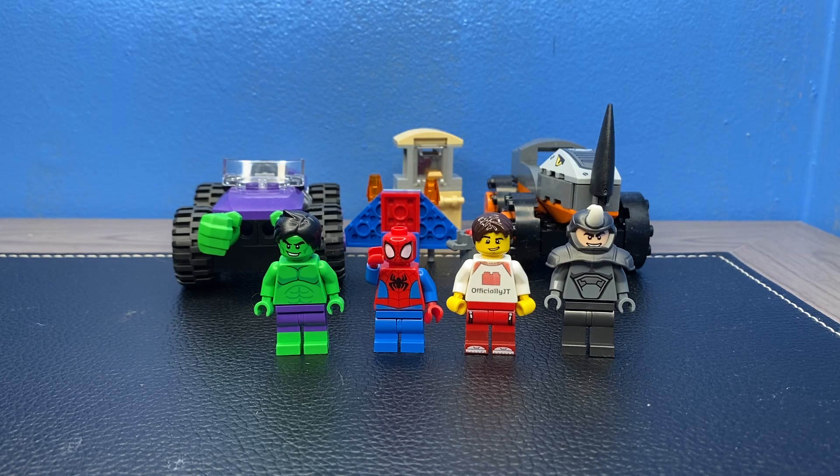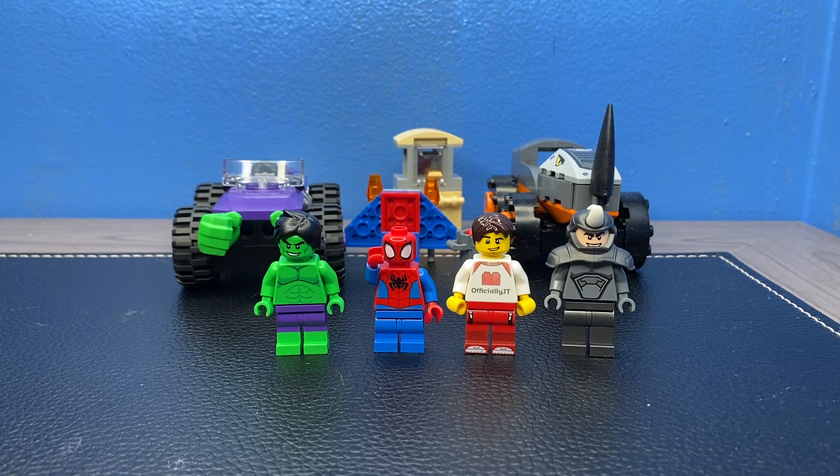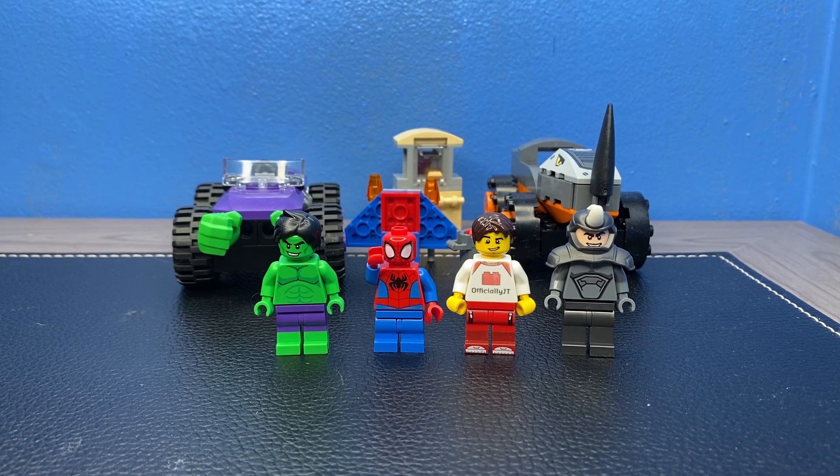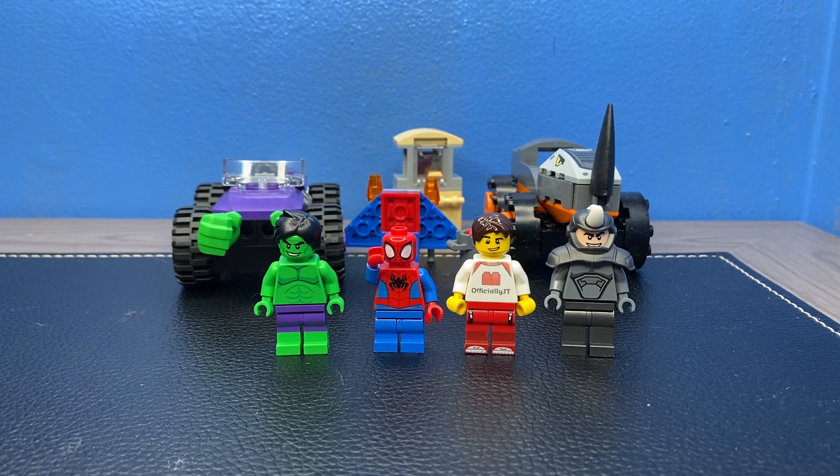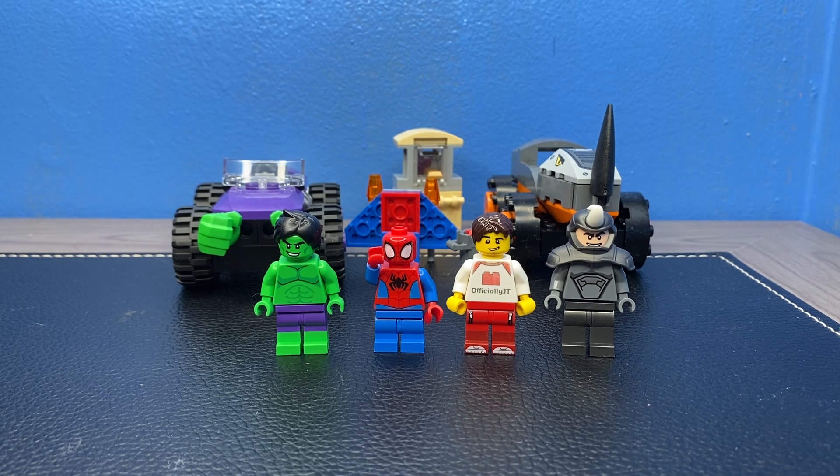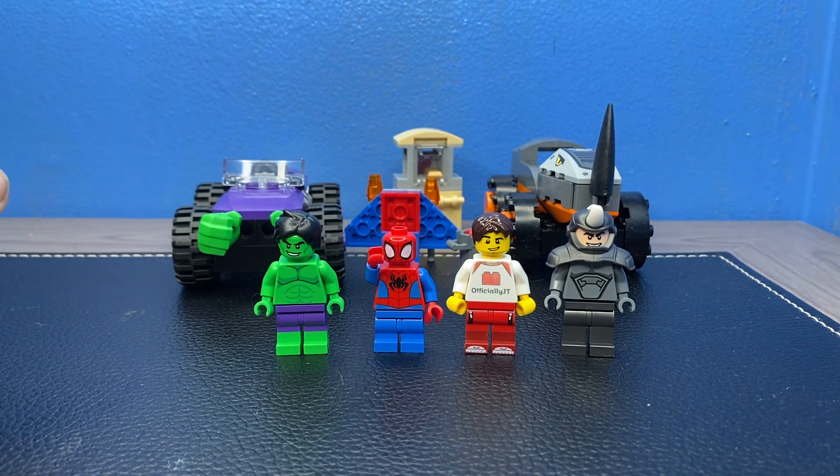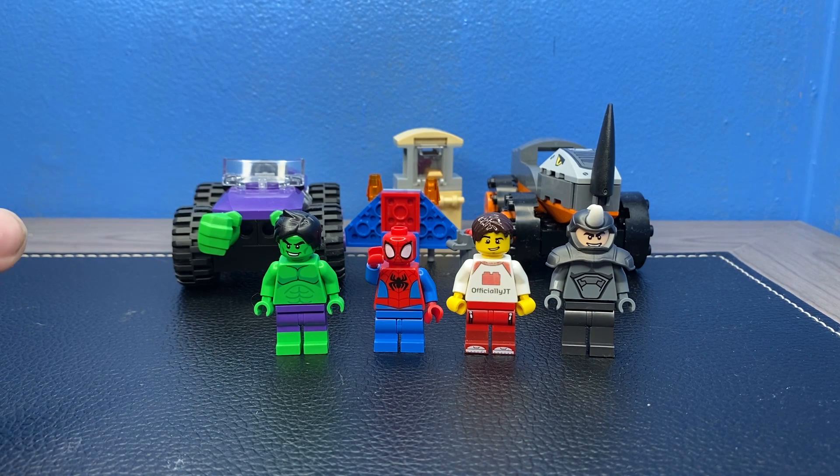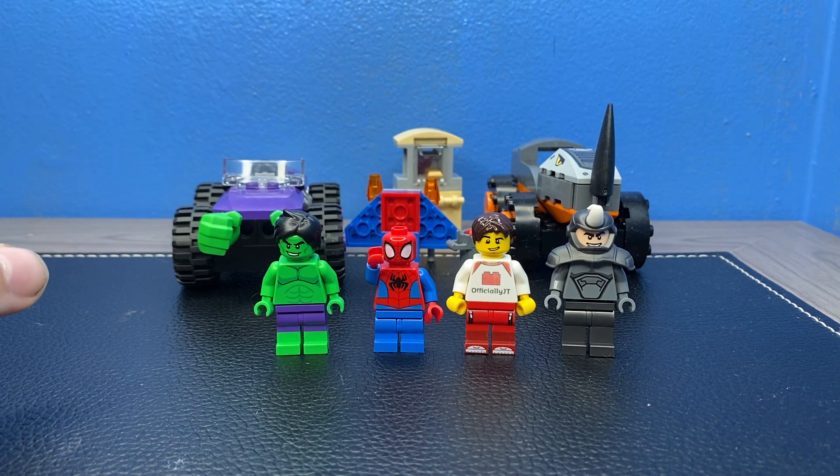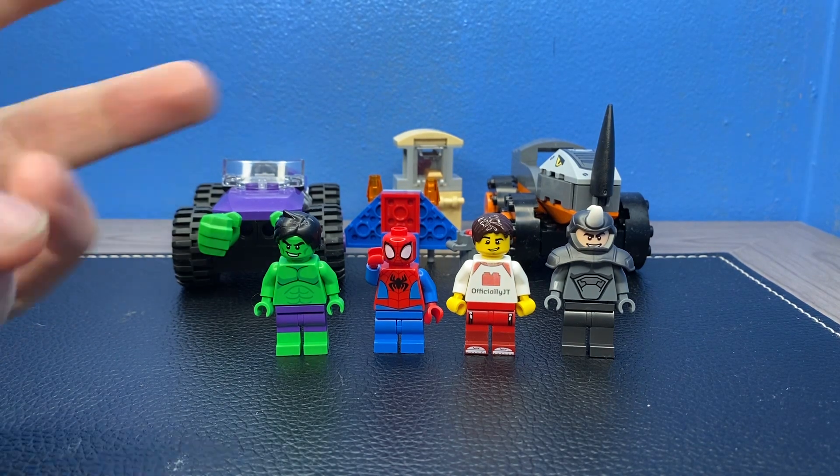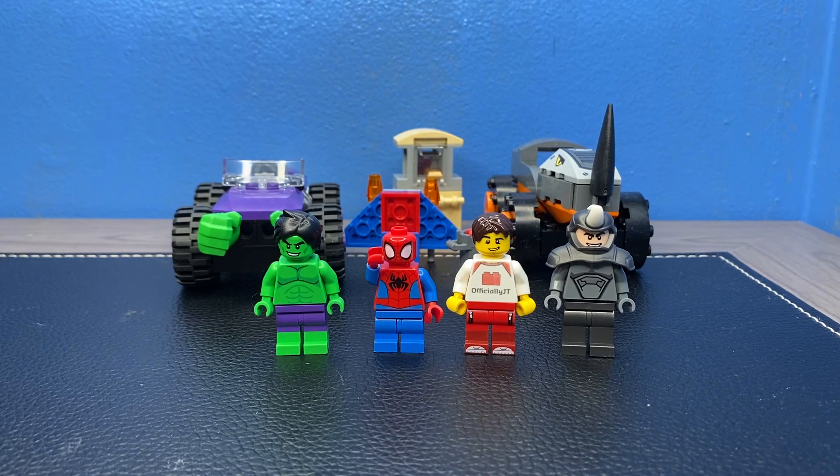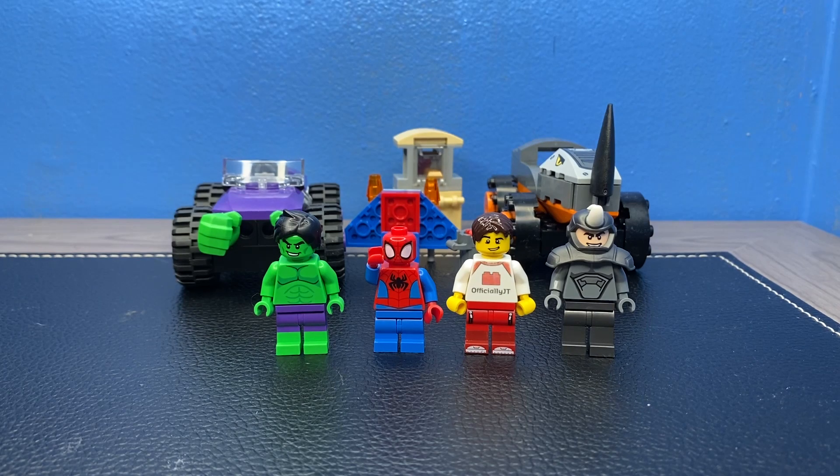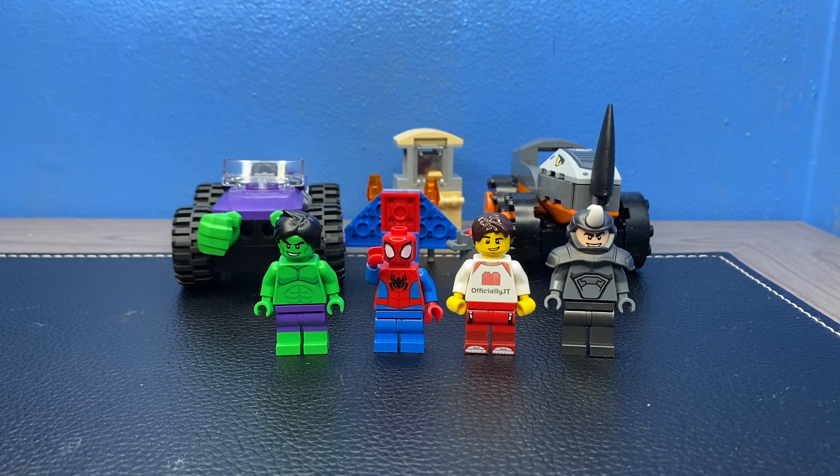Hey, what's up J-Team? This is JT here and welcome back to another LEGO review where today we are reviewing the LEGO Spidey and Friends Hulk vs. Rhino Truck Showdown. This set number 10782 has 110 pieces, 3 minifigures, and it retails for $20 in the United States.